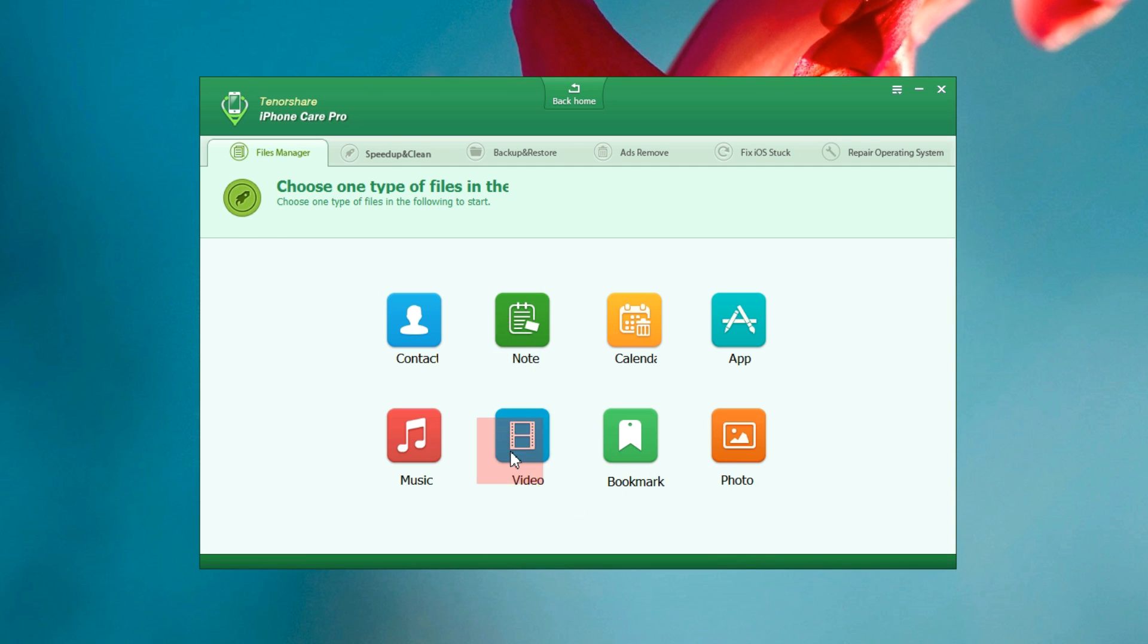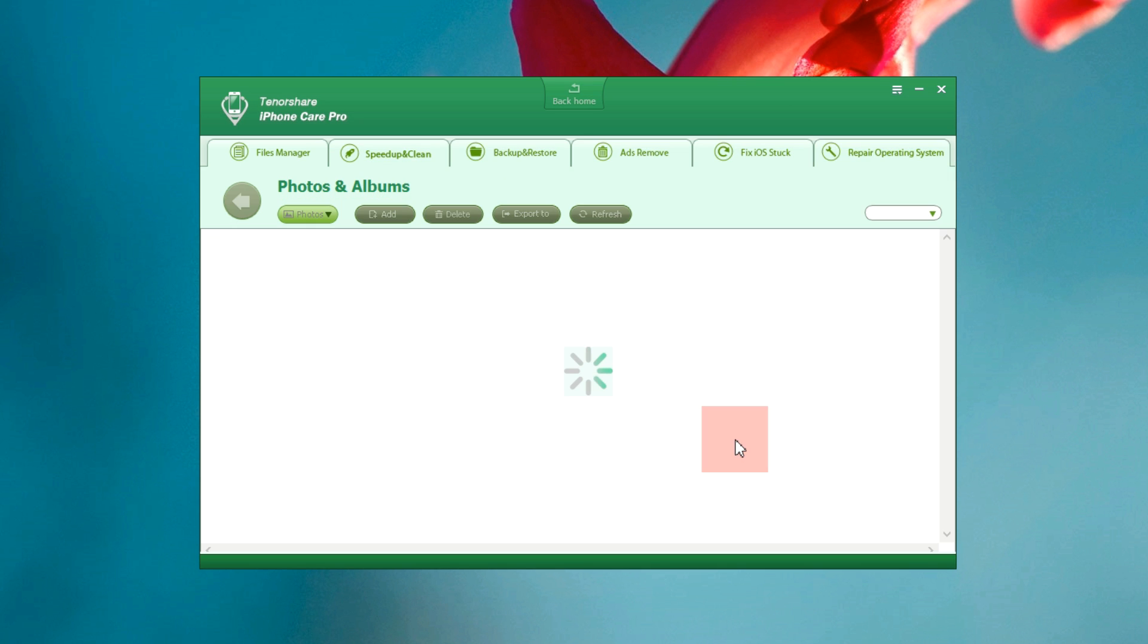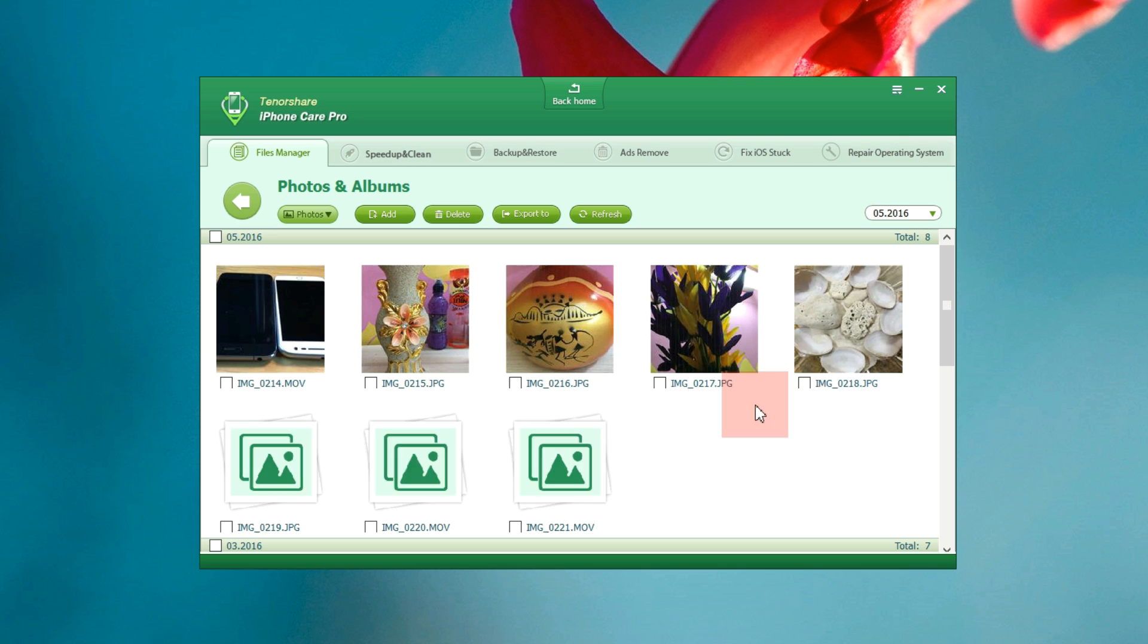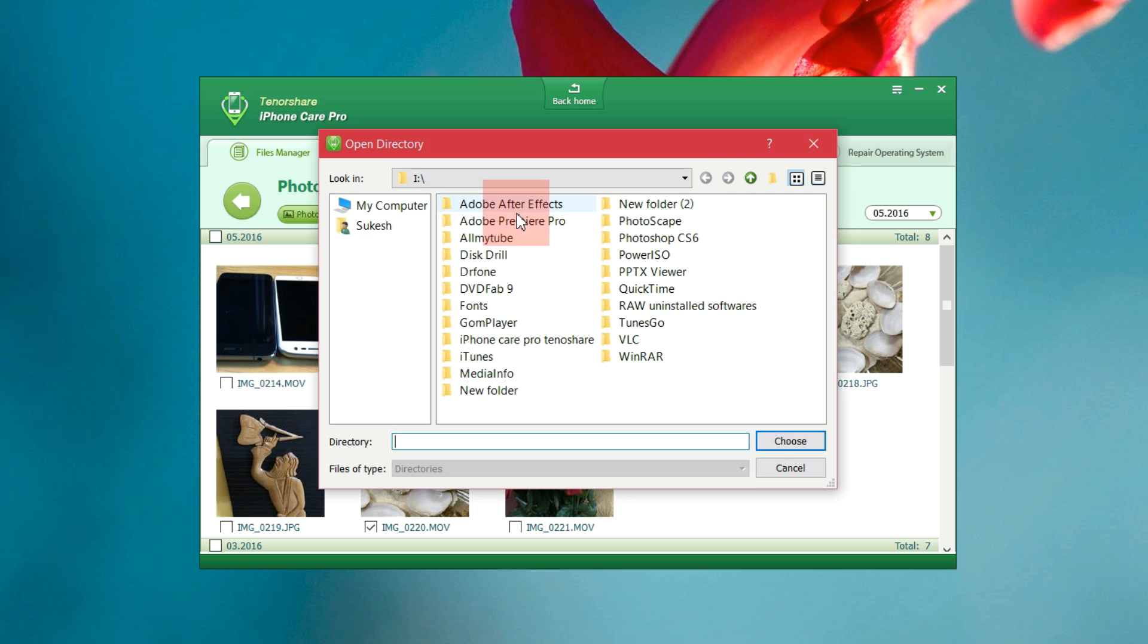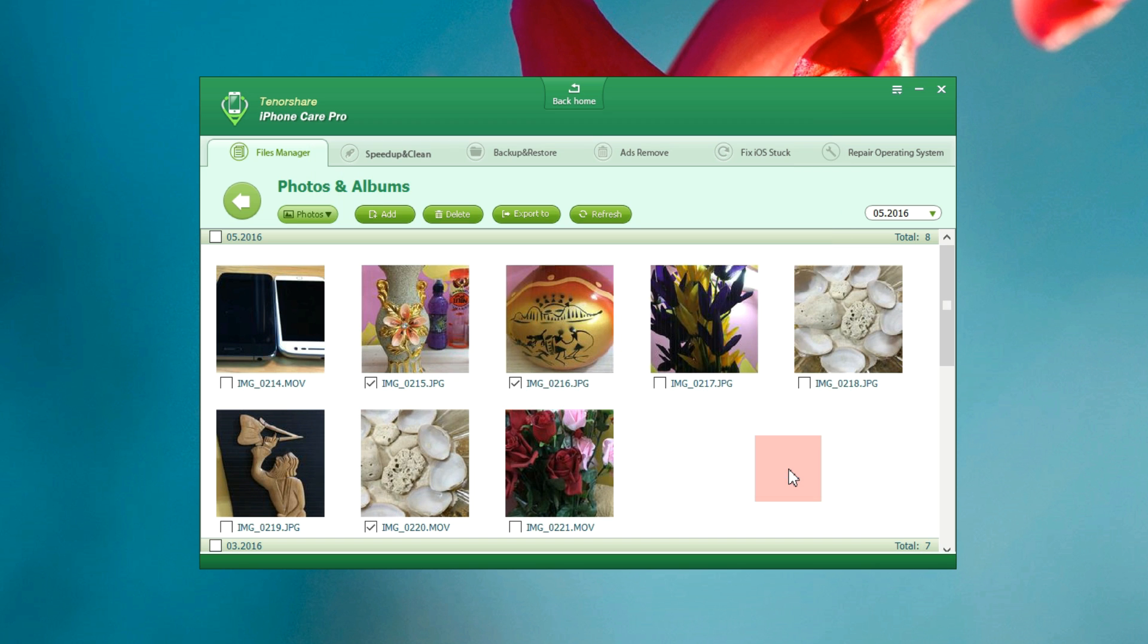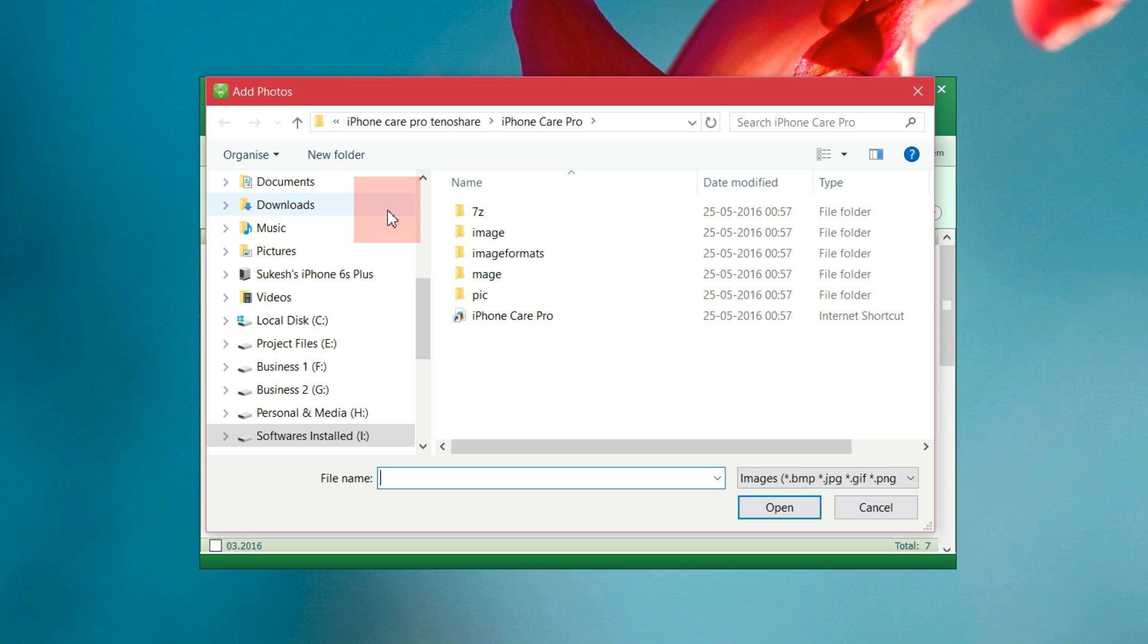What I find most useful is I can transfer my photos and videos very quickly. It's a very simple process, just select and export, just like so. No confusion. You can also import your photos and videos from your computer to your iPhone without any issue.